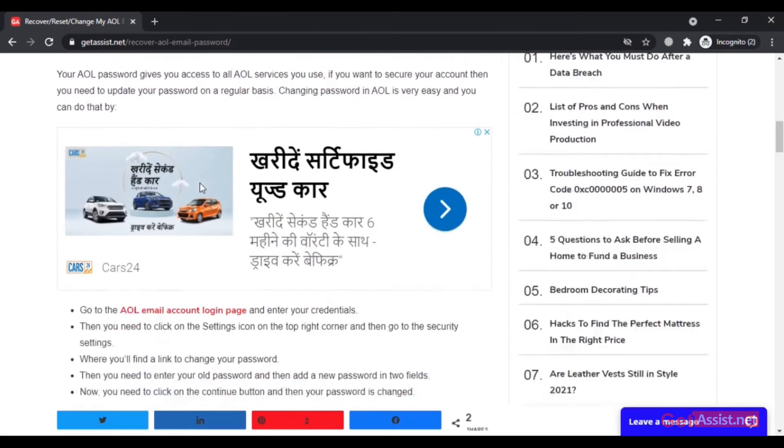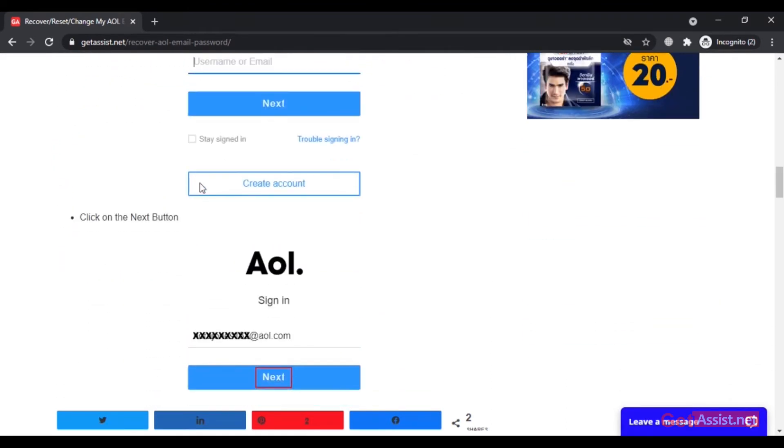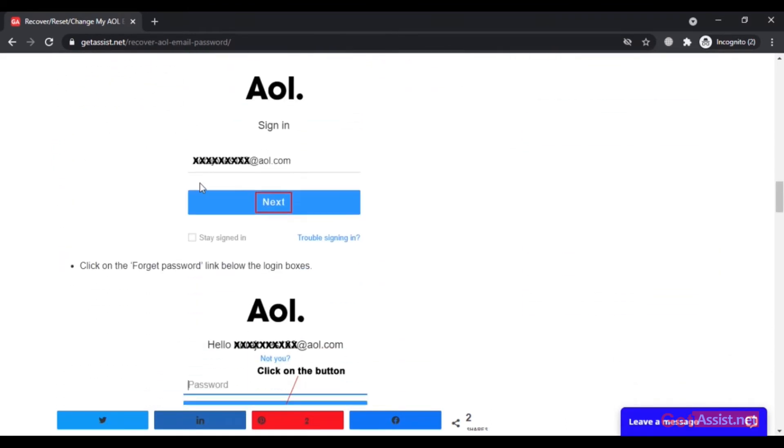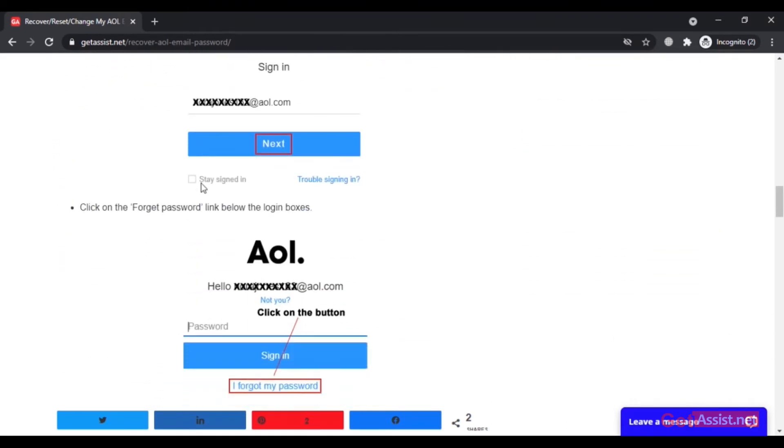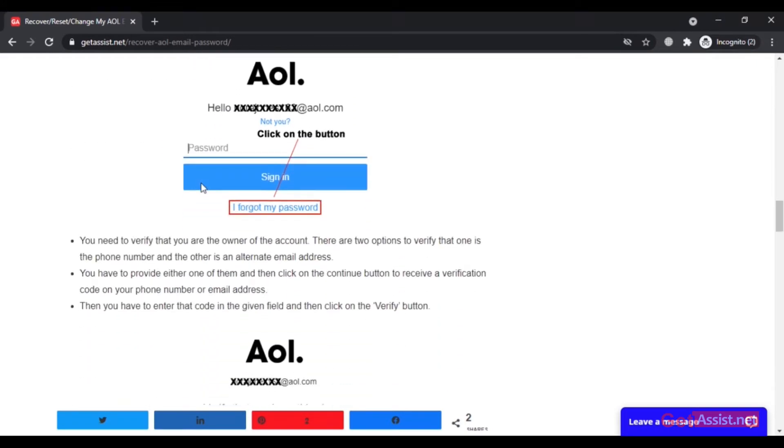We'll also cover what can be done if you're unable to reset it. Without wasting any more time, let's begin with the video.